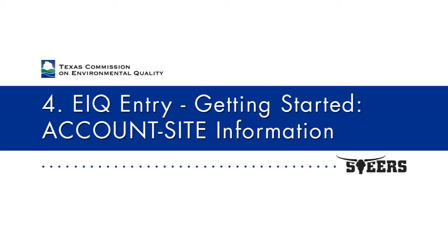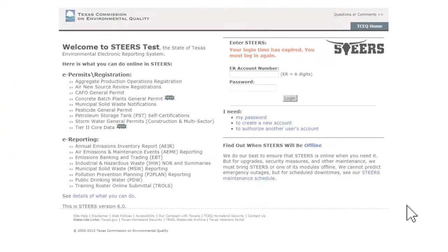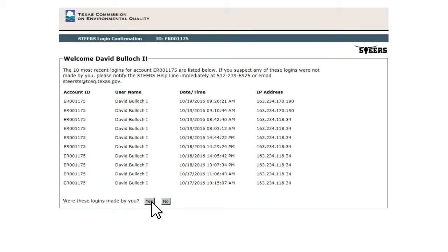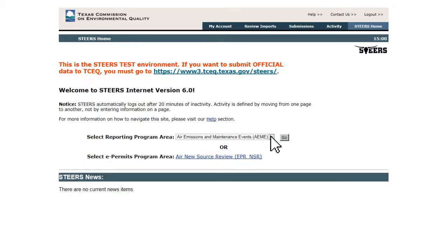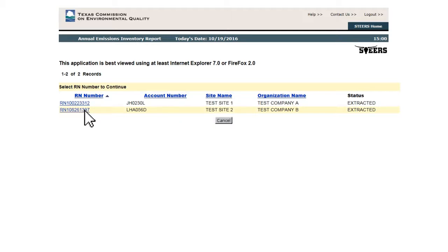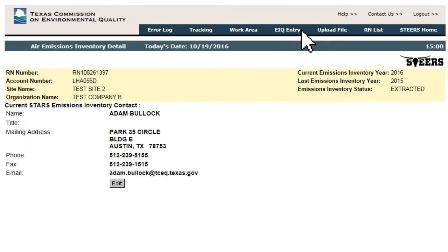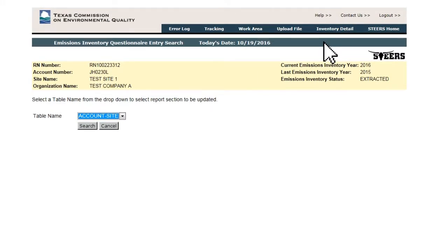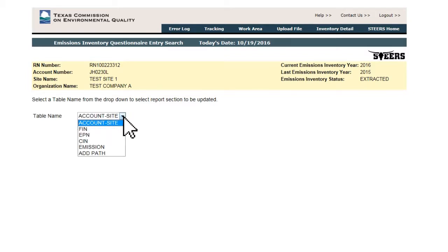EIQ Entry – Getting Started – Account Site Information. To begin the EIQ Entry process, the user logs into STEERS, navigates to the Air Emissions Inventory Detail page, and clicks the EIQ Entry button located near the top of the page. This will take the user to the Emissions Inventory Questionnaire Entry Search page, where they will be presented with a small drop-down window listing the different portions of the EIQ Entry system.